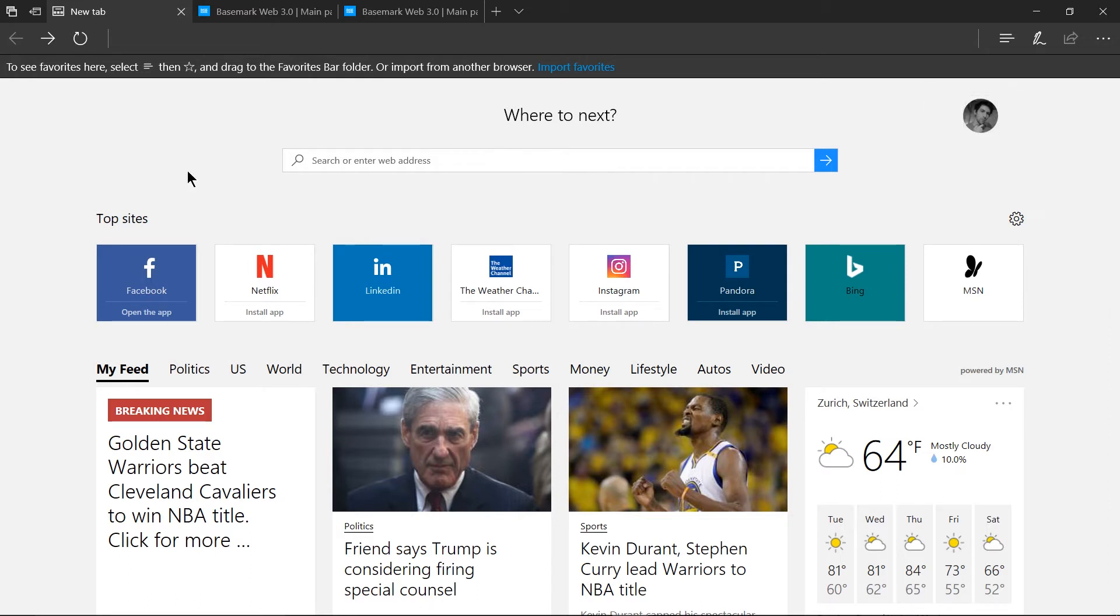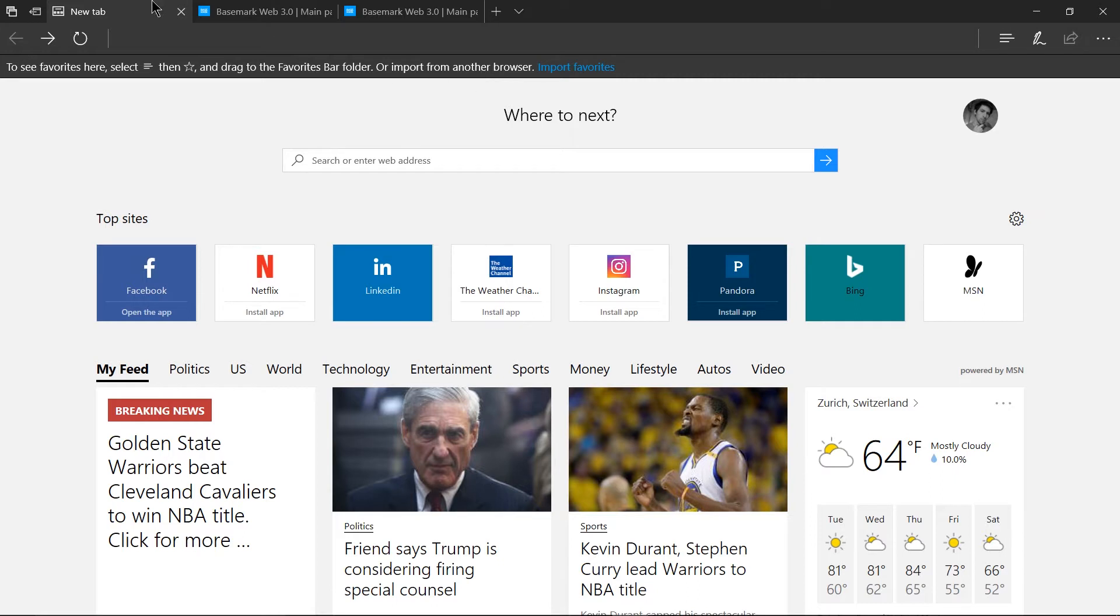One thing I find myself doing in other browsers quite often is actually having multiple browsers open. I'm kind of a tab addict and I will open many different windows inside of my browser and sometimes I'll open multiple browsers. So one cool feature over here on the top left is the ability to put tabs aside.